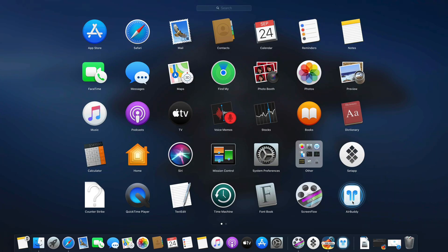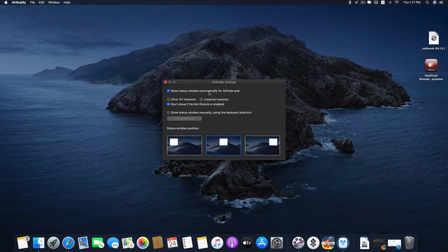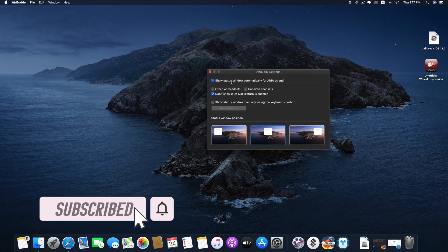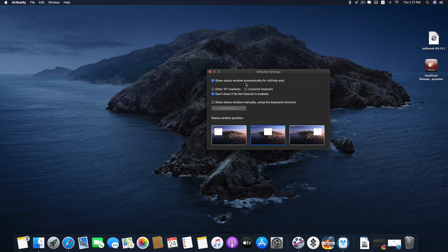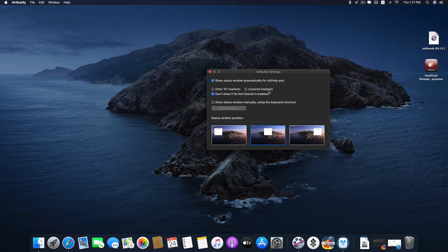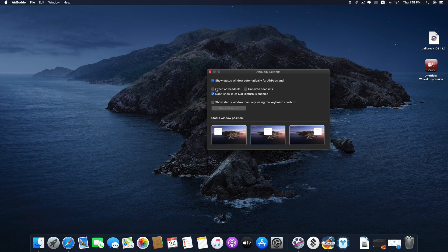The look of the app is like this. AirBuddy. This feature is automatically ticked for you: show status window automatically for AirPods, and you have two more choices for W1 headsets and unpaired headsets. These are all made by Apple. It does not support other Bluetooth headphones or headsets, only Apple products. You can even show status window manually using a keyboard shortcut.